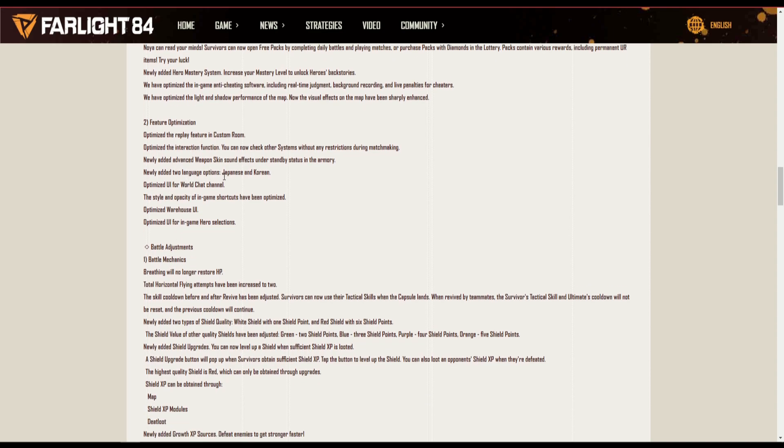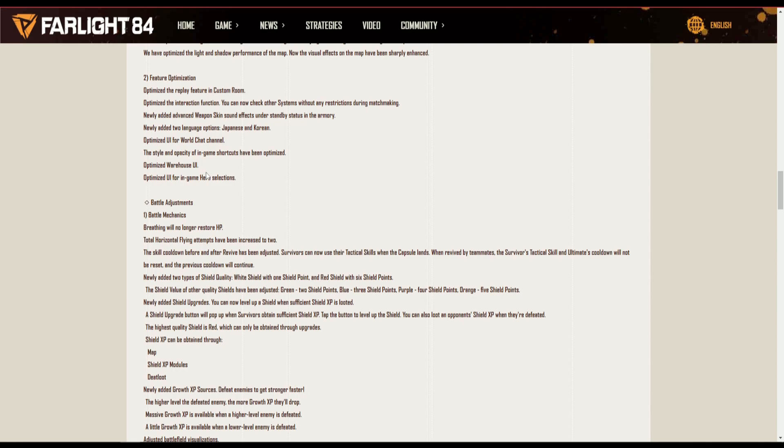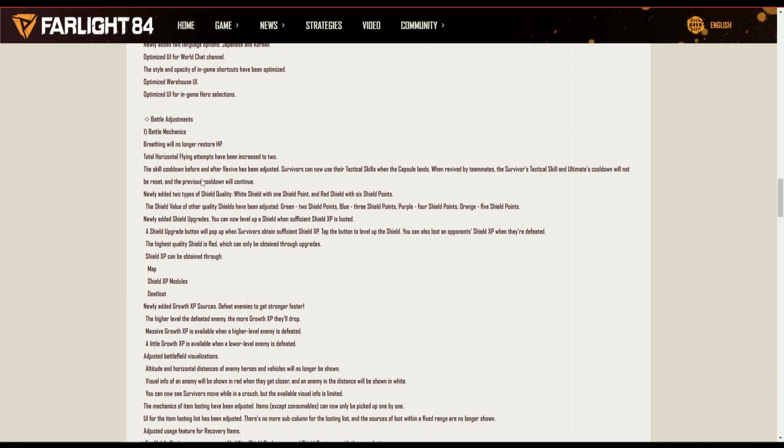Feature optimization, they've newly added two languages, Japanese and Korean. Warehouse UI optimize, UI for game hero selection, beautiful.